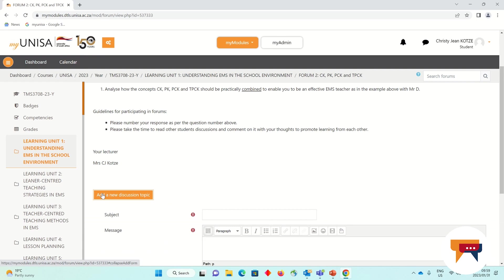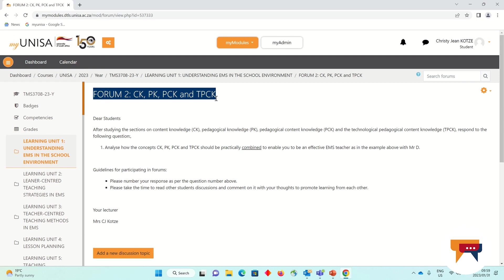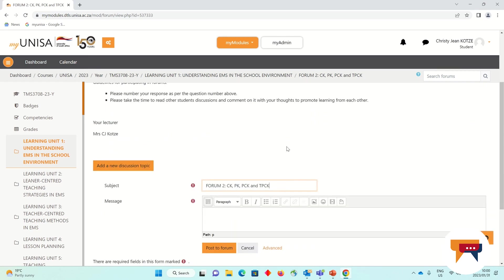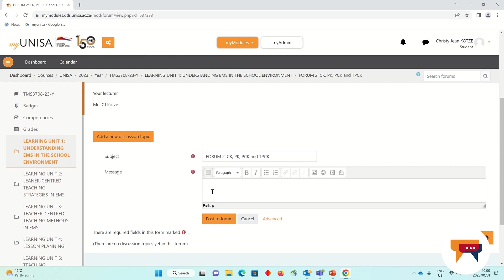If you're going to participate in the forum, you're going to click on Add a New Discussion. For the subject, you can copy the subject of the forum — CK, PK, PCK, and TPCK — or you can add your own subject. Then you can type your response to question number 1, which asked how can we combine them. When you are happy with your detailed response to the question at an NQF 7 university level, you can click on Post to Forum.